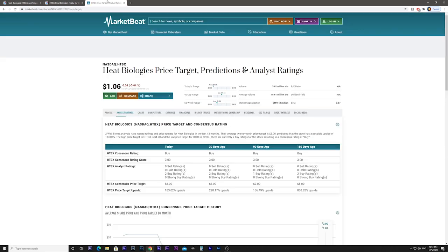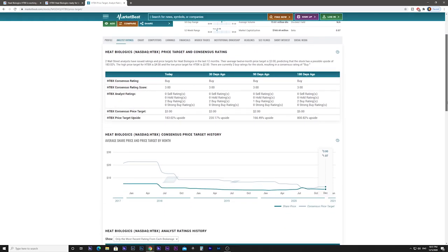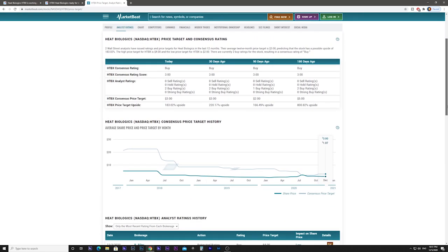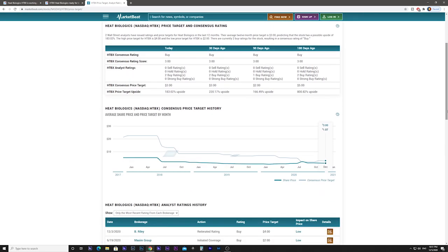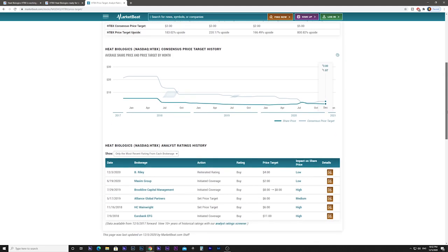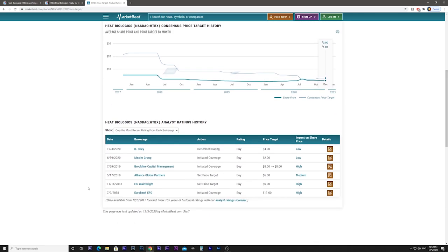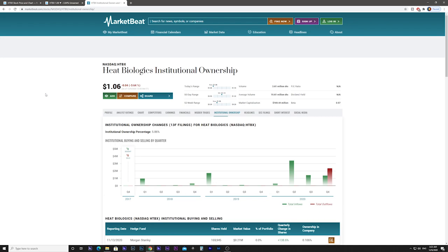Let's look at the target prices now. We can see a 183% upside potential with a buy rating from B. Riley brokerage and a target price of $4. The Maxim Group has $2. Another thing I take into consideration when buying a stock is looking at the institutional ownership.